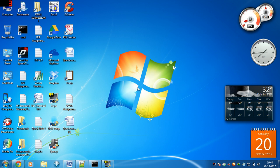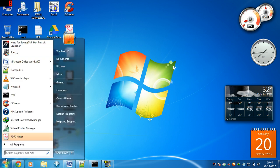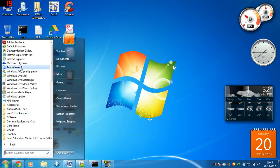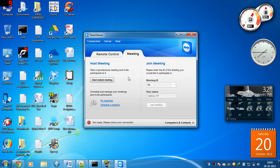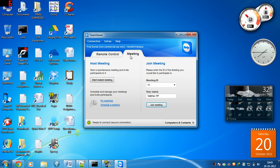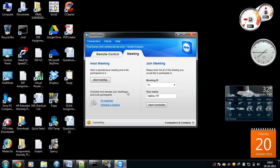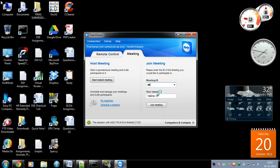To use TeamViewer, launch TeamViewer from the start menu. Click on Meeting, and then in the host meeting area, click on Start Instant Meeting. TeamViewer will launch a white area due to limitations on the data transfer.